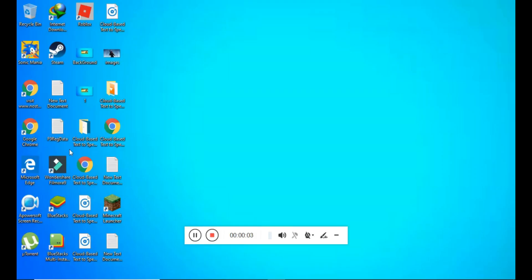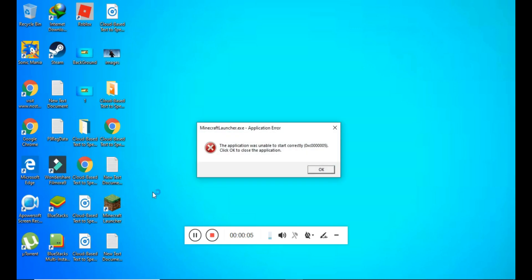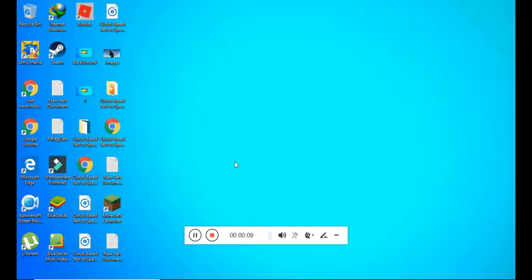Hello guys, it's me packgaming24 and today I am going to show you how to fix the 0x5 error from Google instructions. Let's begin. First, go and press Windows plus R, then inside type regedit.